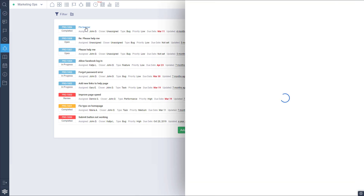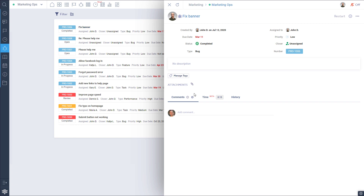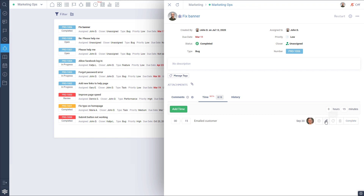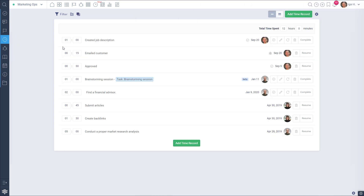Similar support is added in the issue tracker application. Time entries can be marked completed or resumed, and time tracking can be started directly from this area. Inside the time application, time records will have a clear indication and a direct link to a task or an issue — simply click it to open the connected linked item.